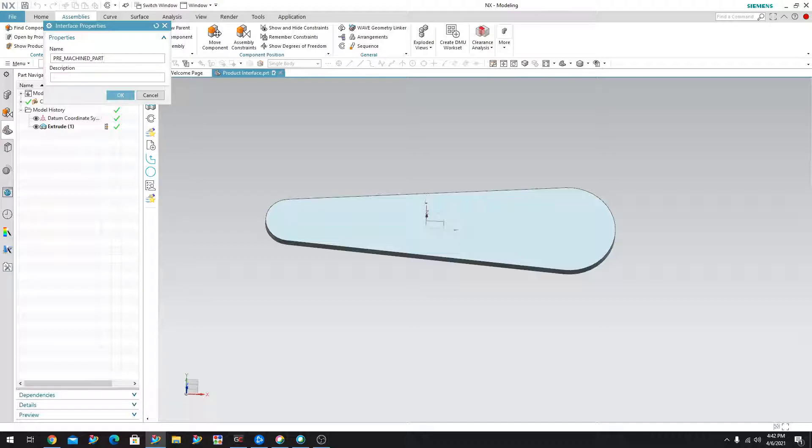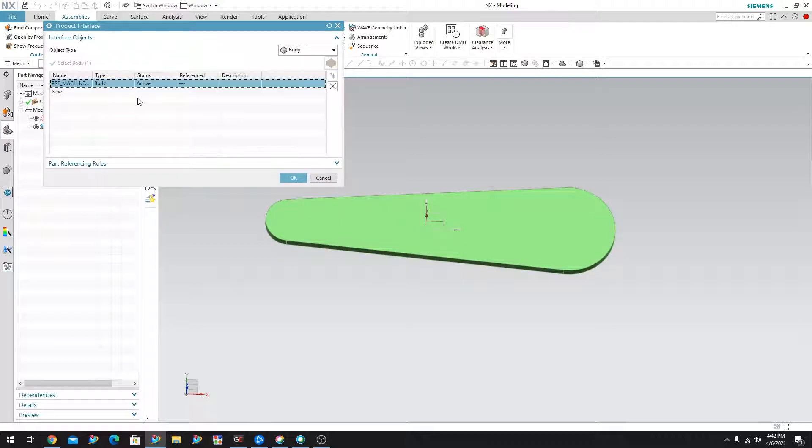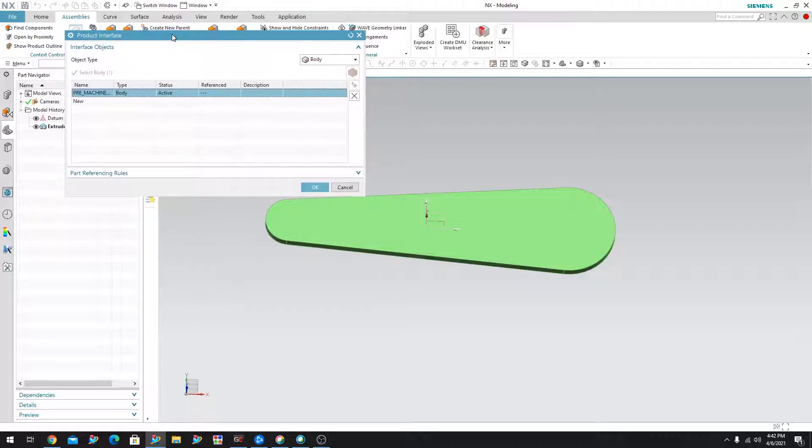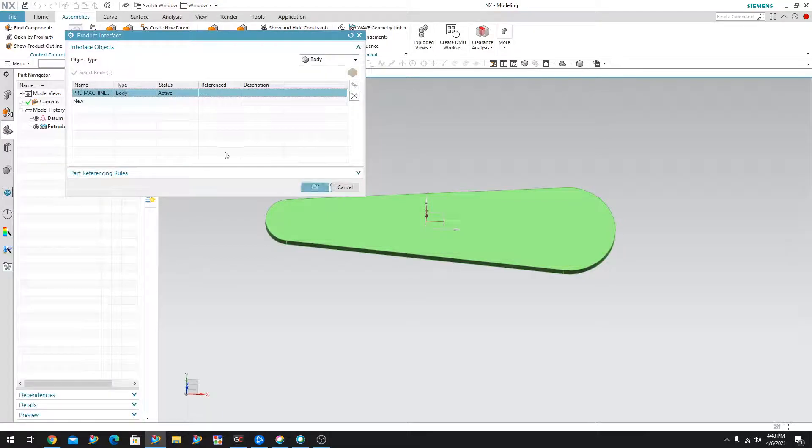And if you want to put a description here, you most definitely can. Okay. So as you can see, I have a product interface here that says the pre-machined part and it is a body. And right now it is set to active.